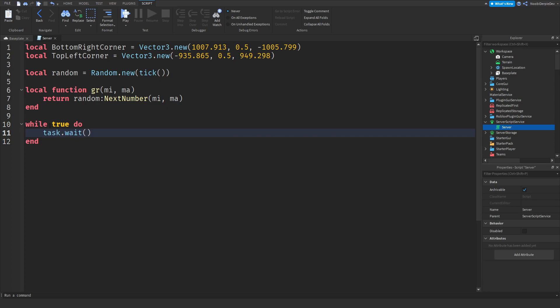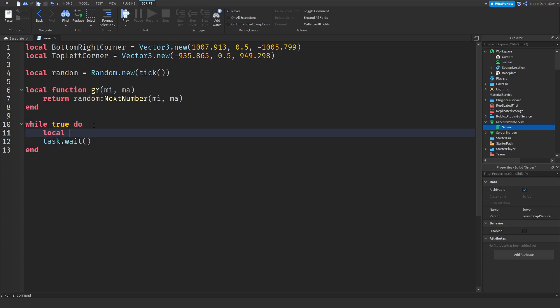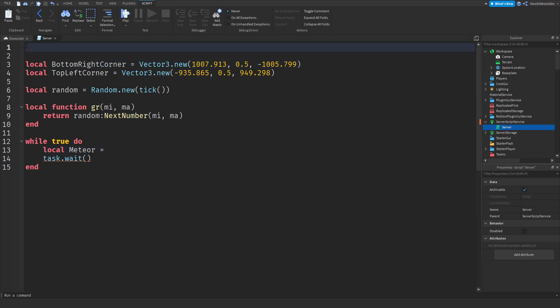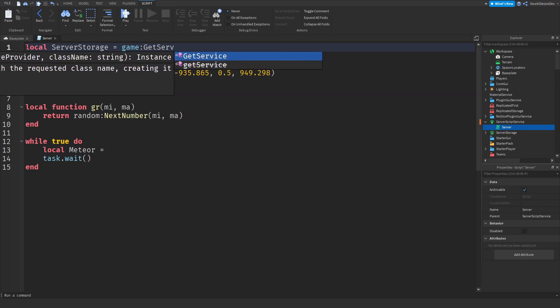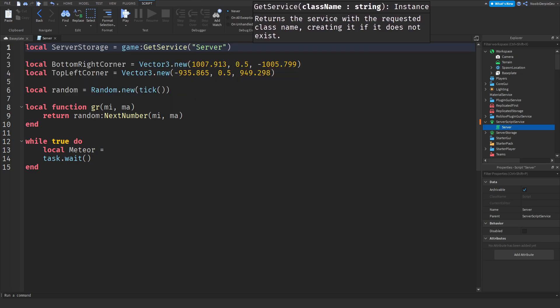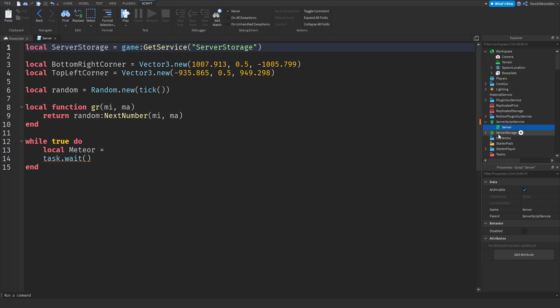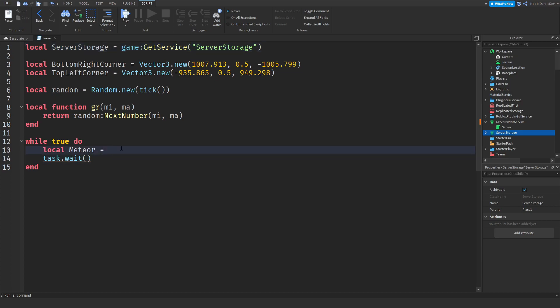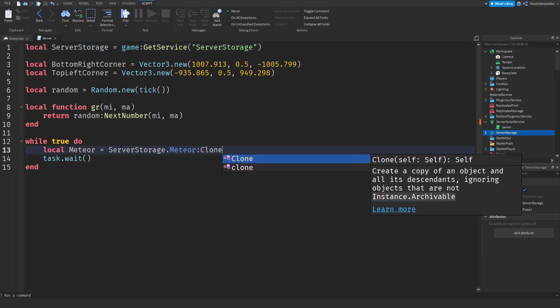You got while true do task.wait and just push it down. Now we got local meteor equals - and at the top over here you need to type local serverStorage equals game:GetService('ServerStorage'). What that does is if ServerStorage does not exist whenever you play the game then the game will create it for you.